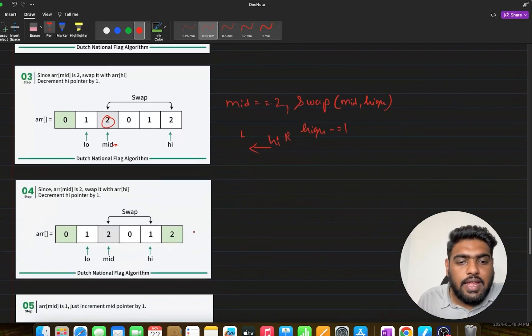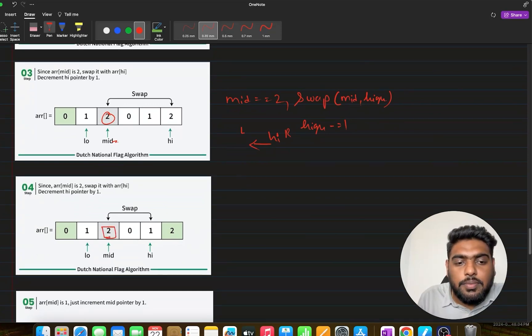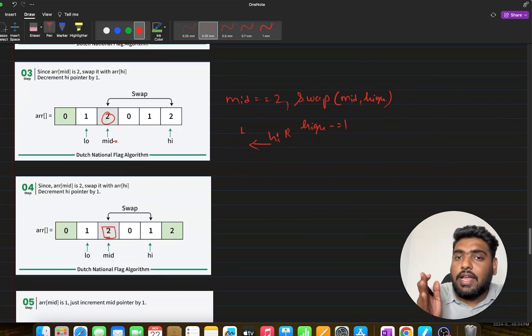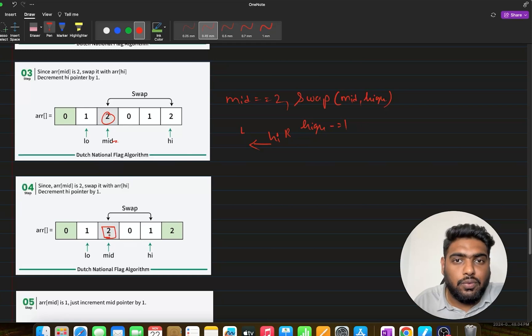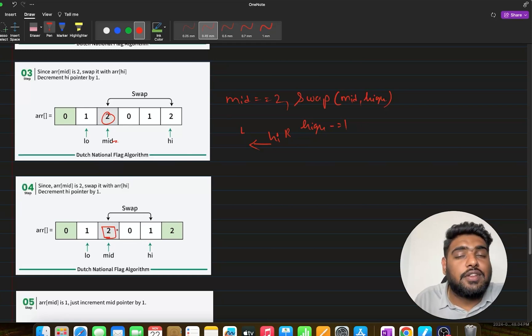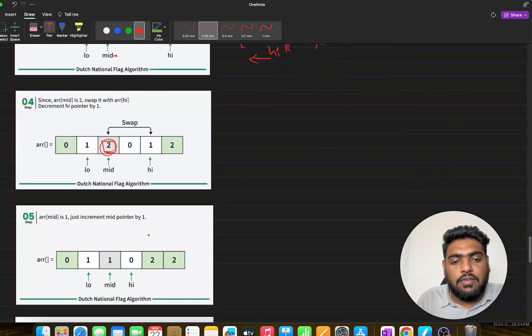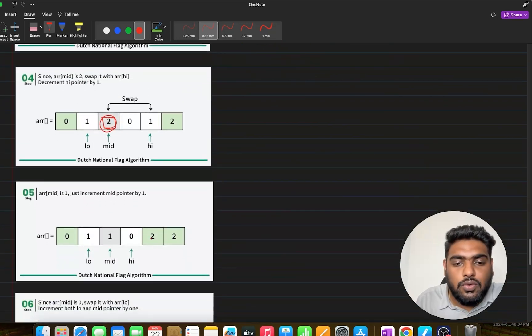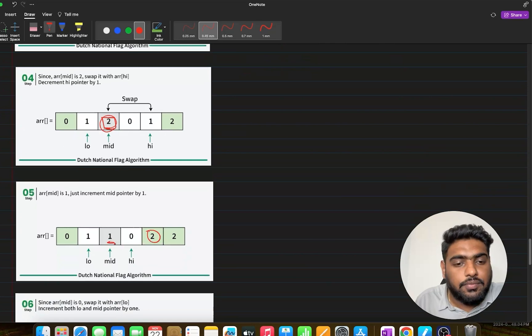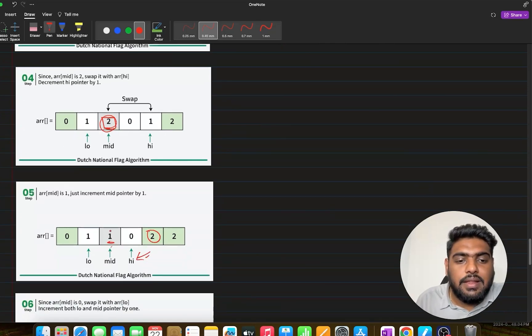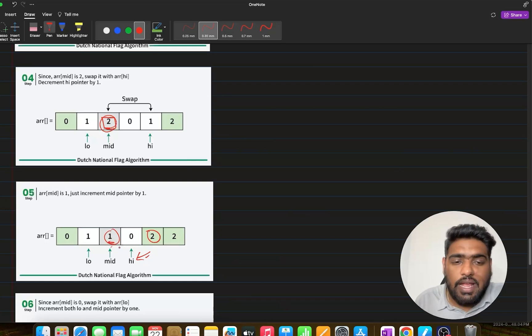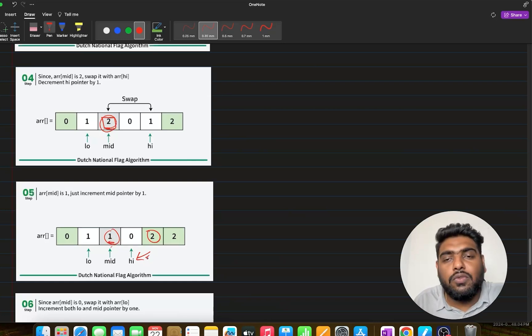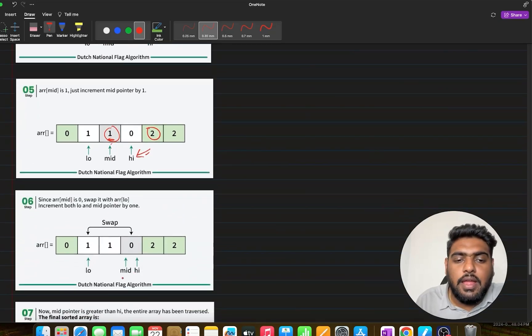Now you can see after the swap is done and after high has moved, my mid still has the value 2, because that is what we got after the swapping. What do we need to do? We again need to perform the swap. I would again perform the swap. And this time you can see the values are fixed correctly. And I have moved my high as well. Once this is done again, my mid is having one as the element. What do we do once we have one? We just move mid. Once I move my mid, I would have this situation.